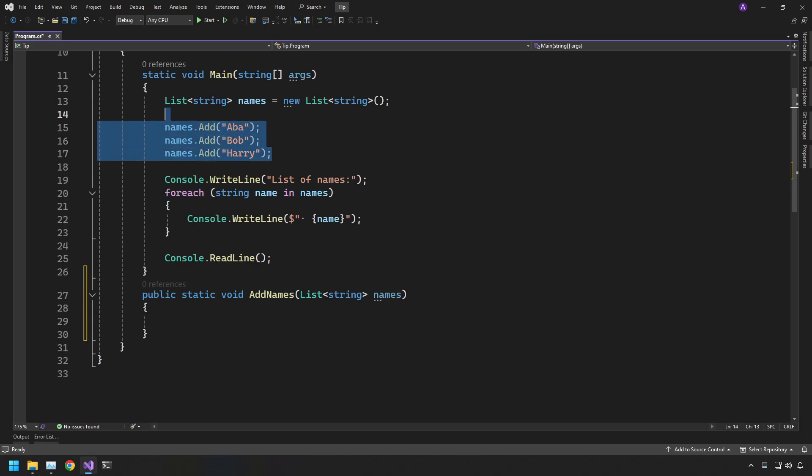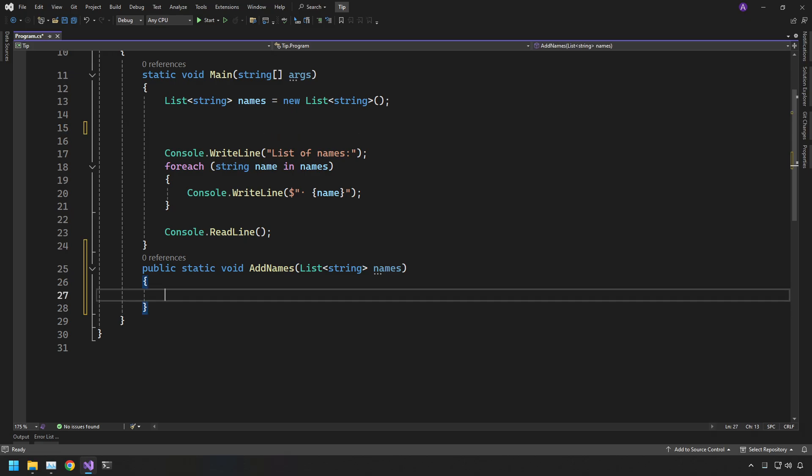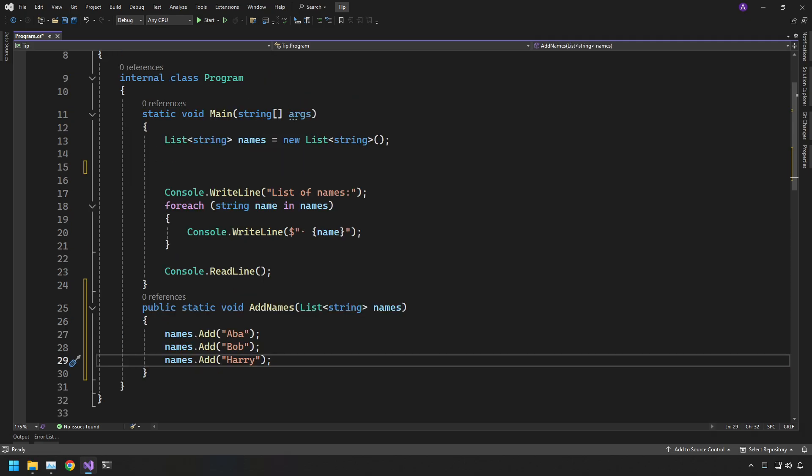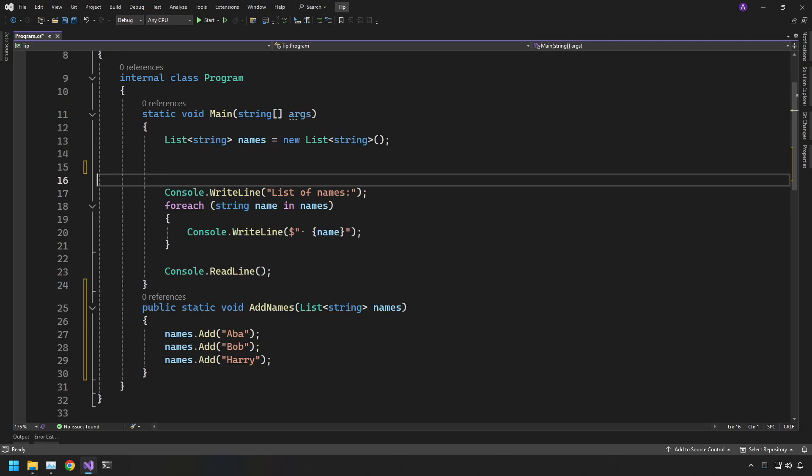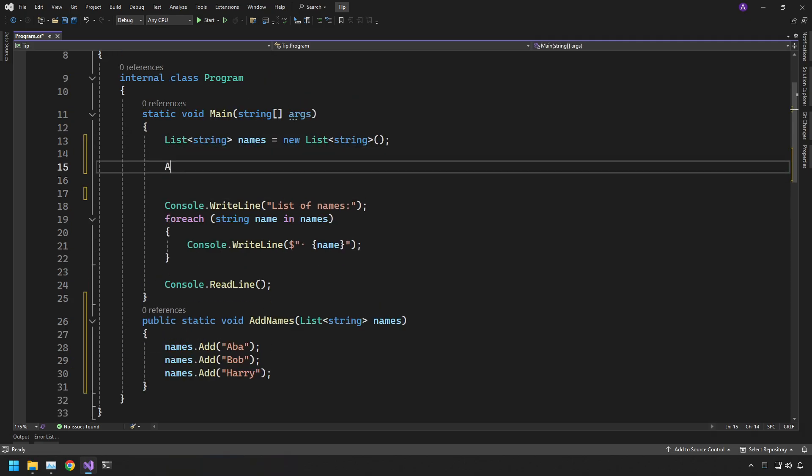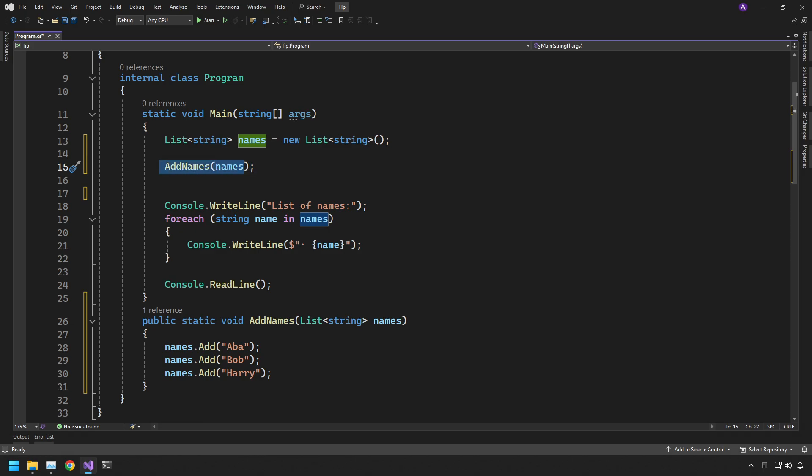And we can simply take this list. We can cut it using Ctrl+X and paste it using Ctrl+V down here. And then we can simply just call it inside here. We can say add names and then we can pass the names list straight into the parameter. And that is one complete.